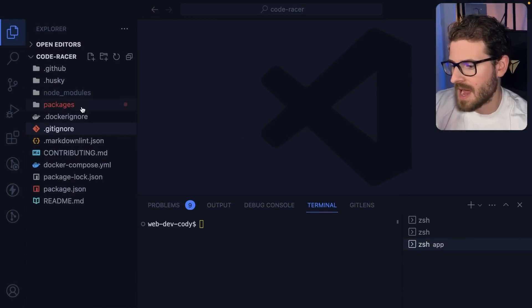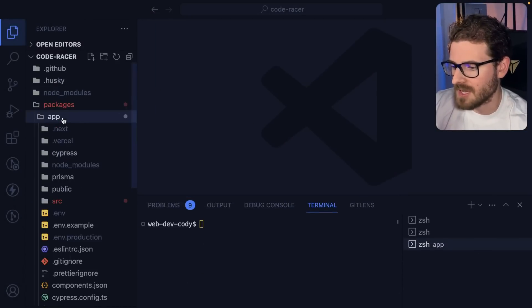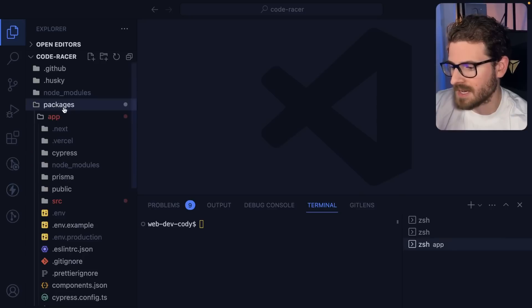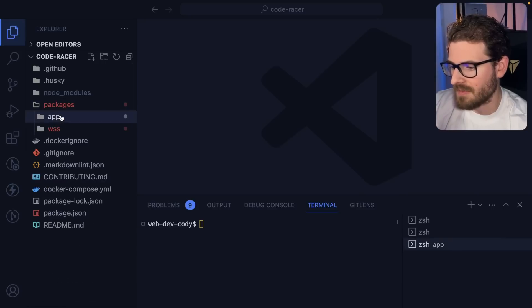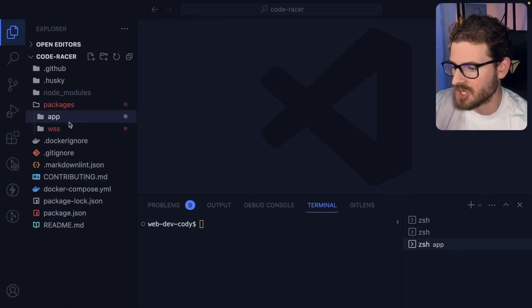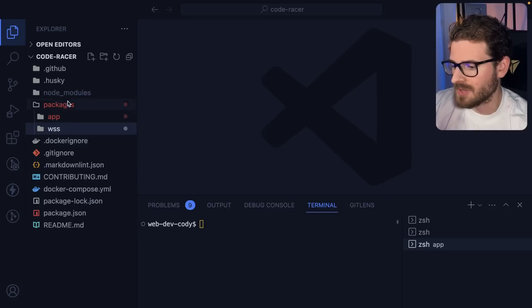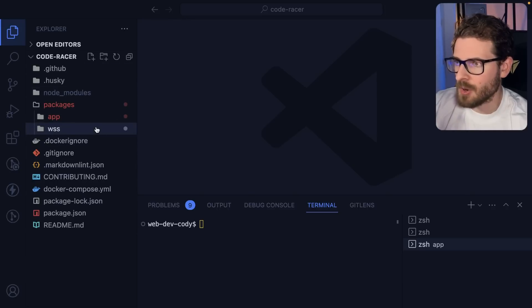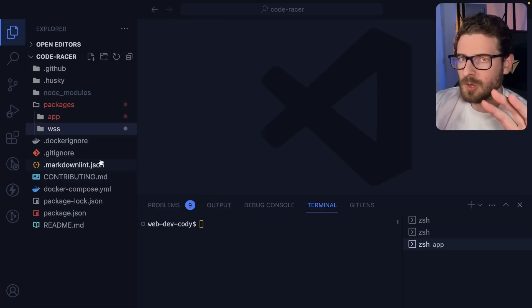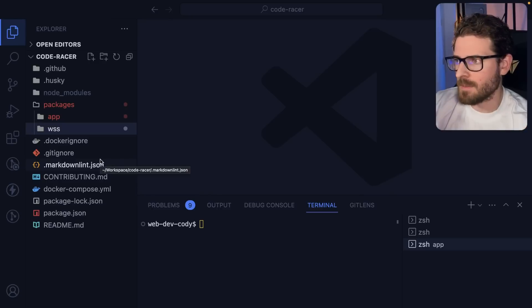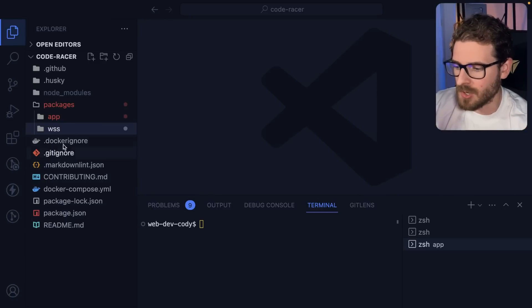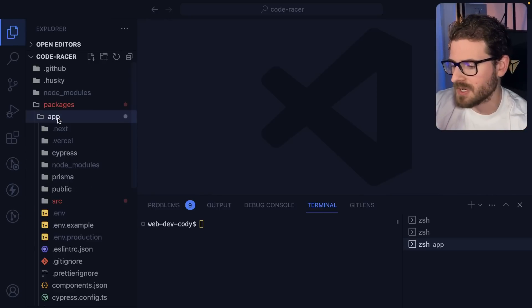They went in here and they added some tests. So if you go into this packages directory, we have the app, which holds the Next.js application and the WebSocket server here. This is like an NPM Workspaces monorepo approach. If you do want to look through and understand how the monorepo is set up, you can do that on this project.